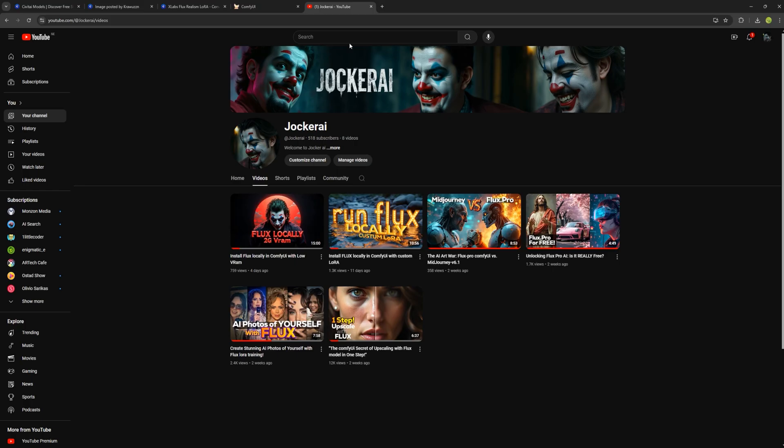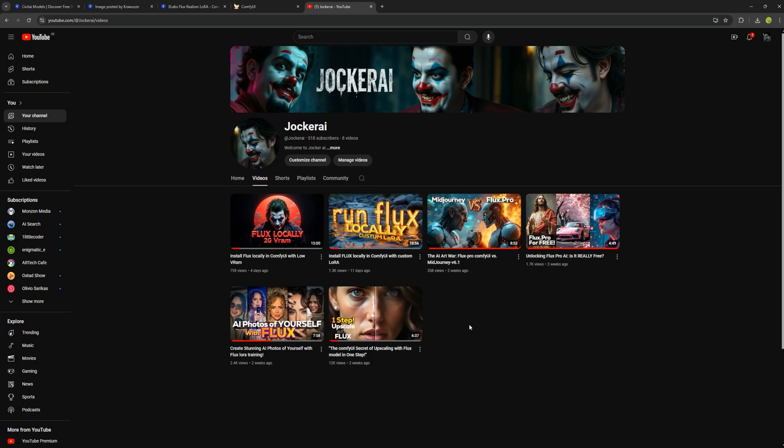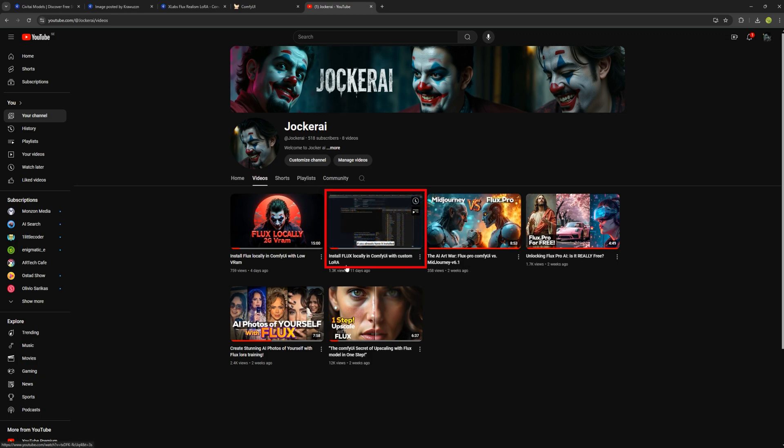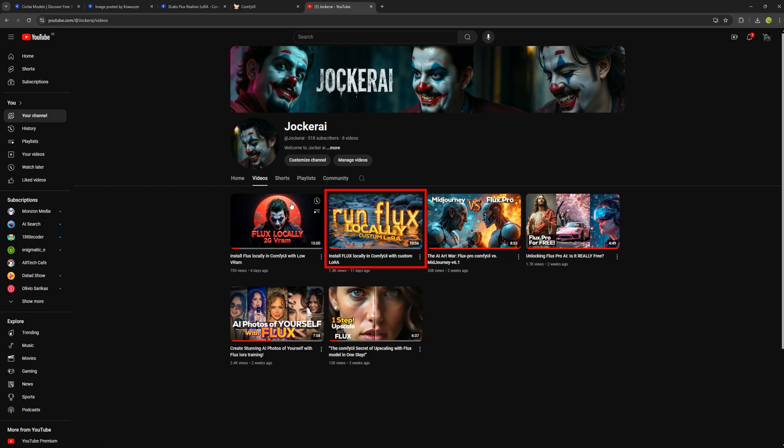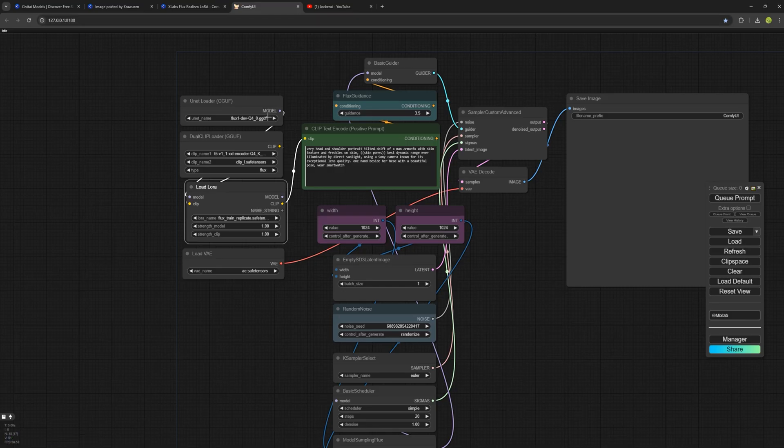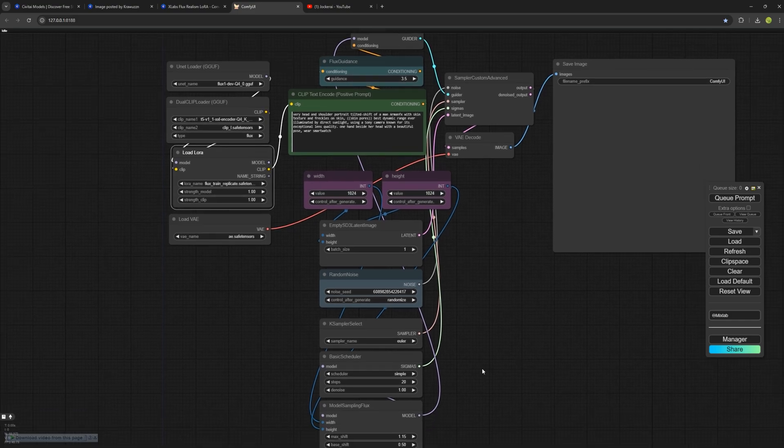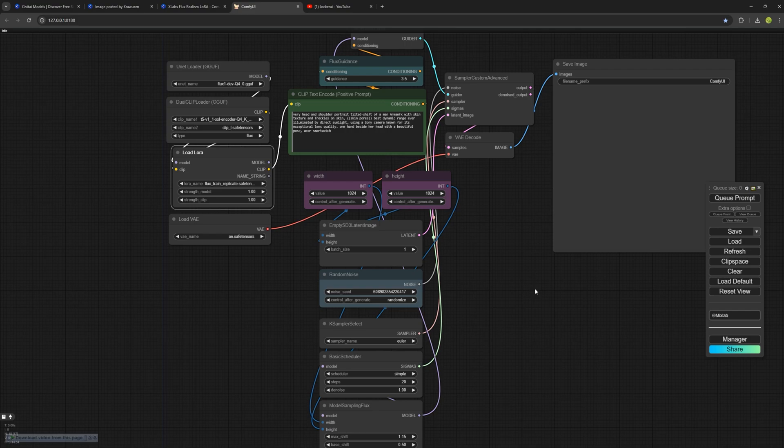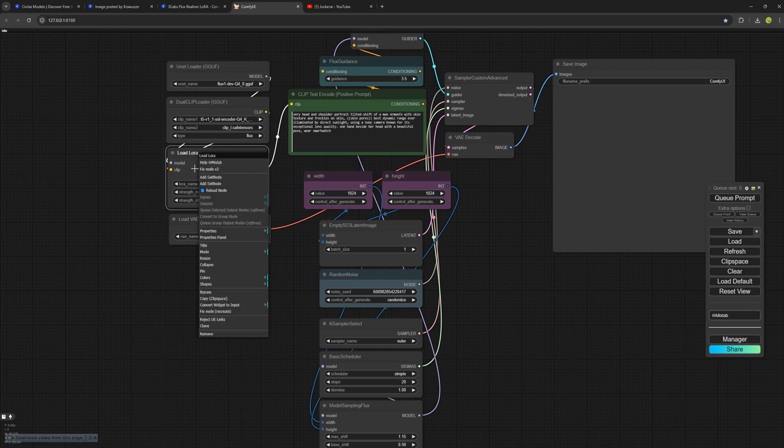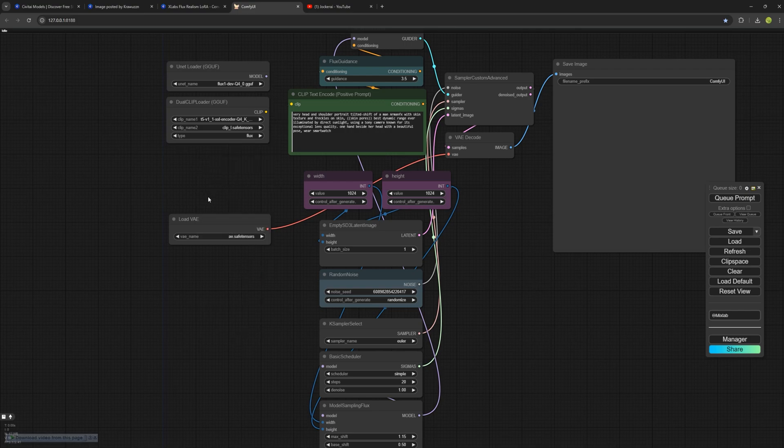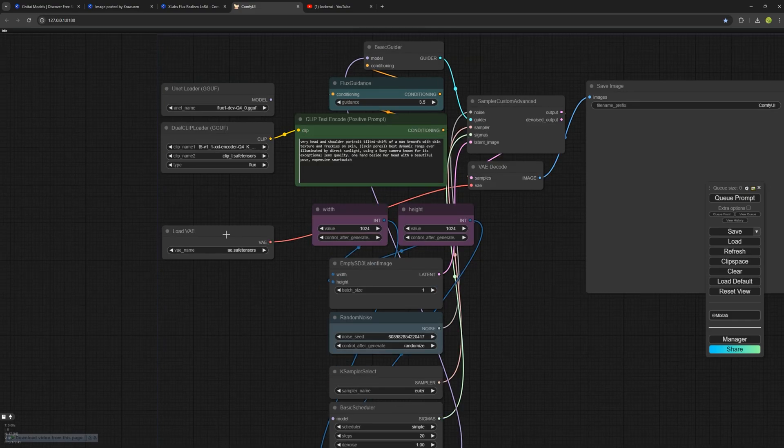If you haven't yet seen the video on how to add LoRa to ComfyUI, make sure to watch it first. I'll include the link here. In that video, I gave a full tutorial on setting up ComfyUI, adding LoRa, configuring models, and creating nodes. Once you've watched that, come back to this video as it builds on the previous one. Now, I'm going to remove this node because it can't load multiple LoRas simultaneously. Instead, we need a different node.